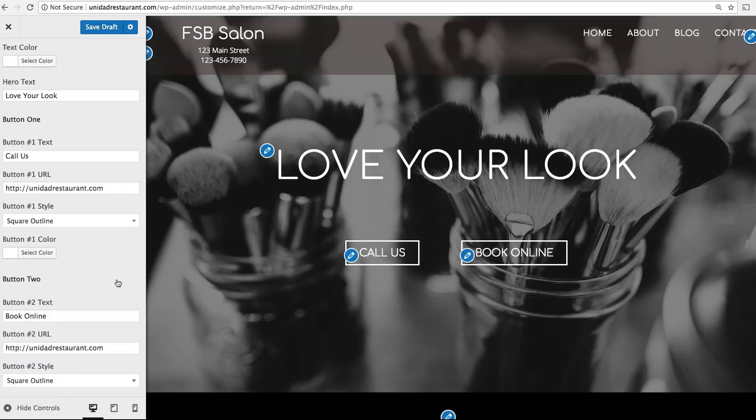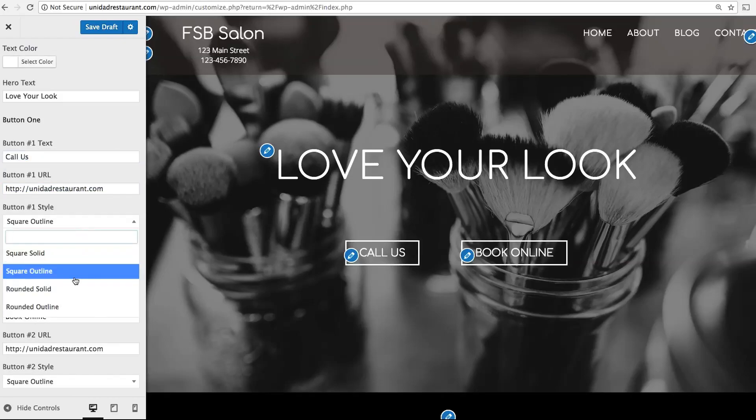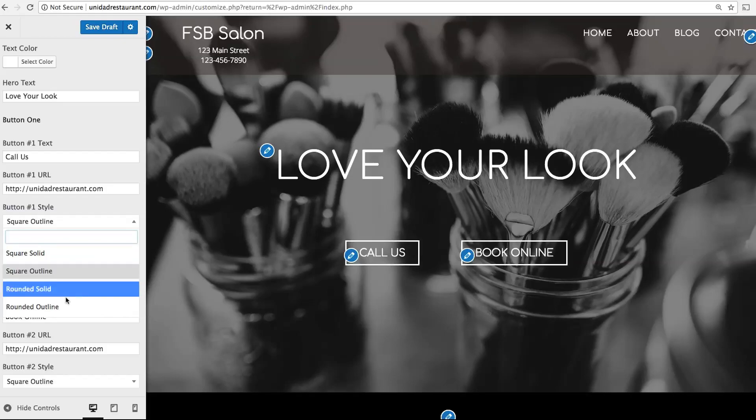To edit the button, simply enter in new text, add a URL, and then change the button style if you wish.